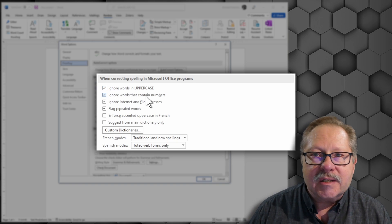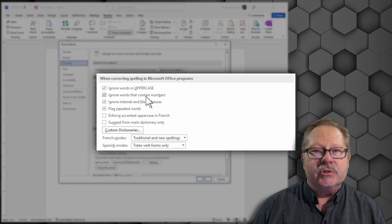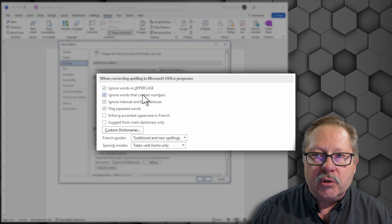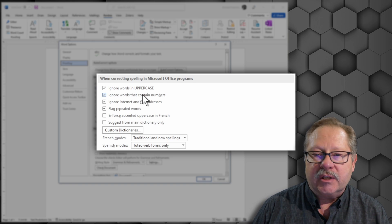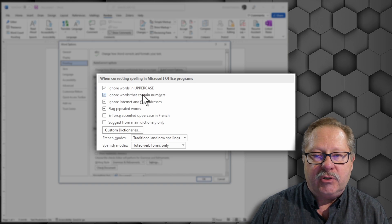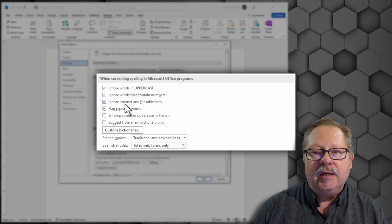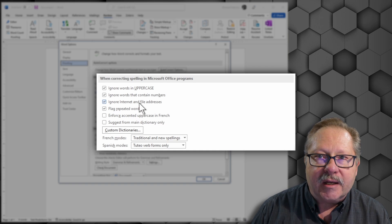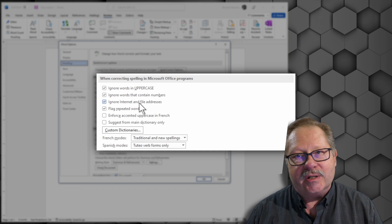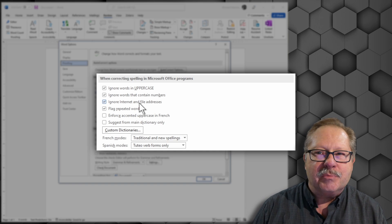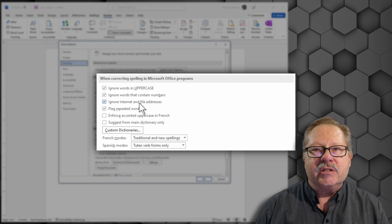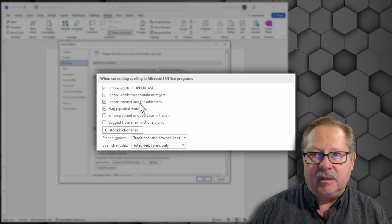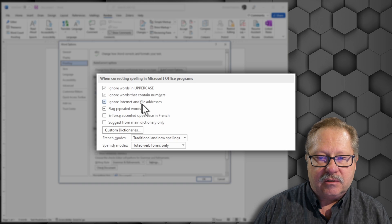Ignore words that contain numbers - usually those are names or identifiers for things, index values or such. Ignore internet and file addresses. You don't want it to spell check your internet address that you've put into the middle of the document.